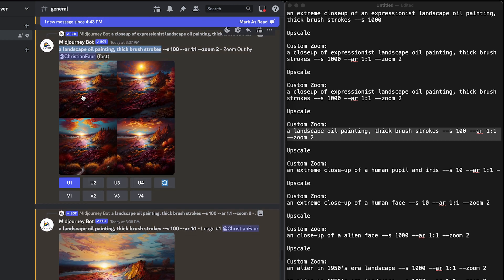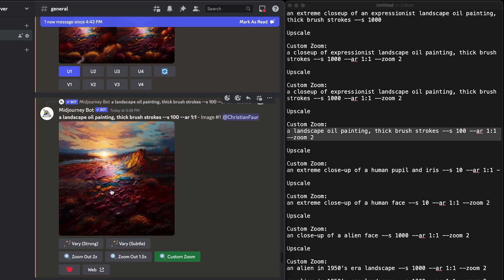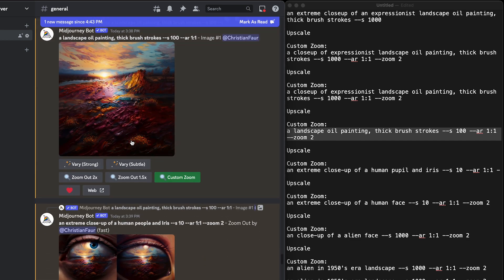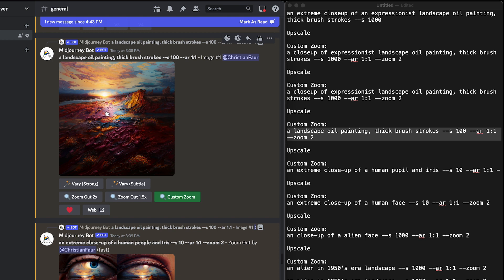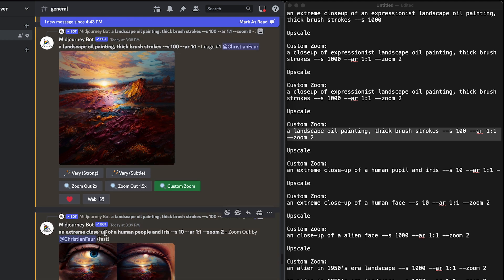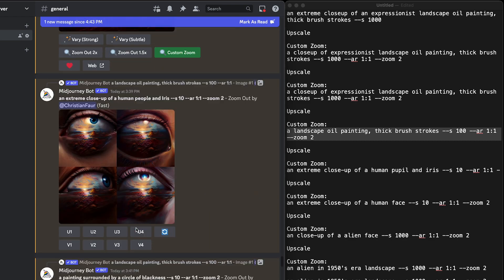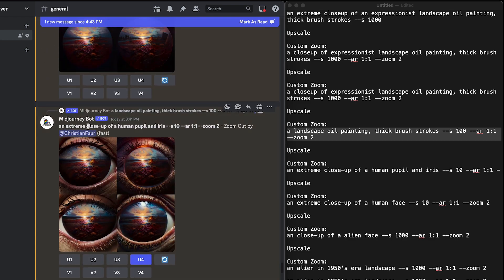I picked version one, which I really liked, and went ahead and upscaled it again. But this time I liked what I had and wanted to start something fresh and new. One way to do that is to say something like 'a painting of a landscape painting' and it'll actually create the frame. Or in this case, an extreme close-up of a human pupil and iris. By putting the stylized value extremely low, like 10, it forces a pupil and an iris to end up in the frame whether or not it likes it.